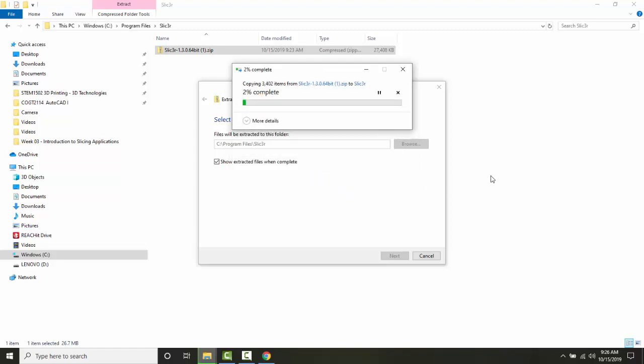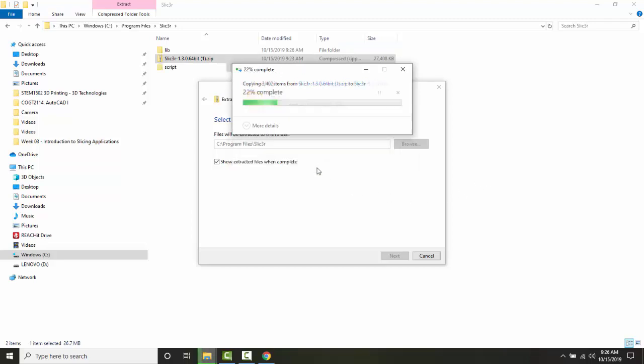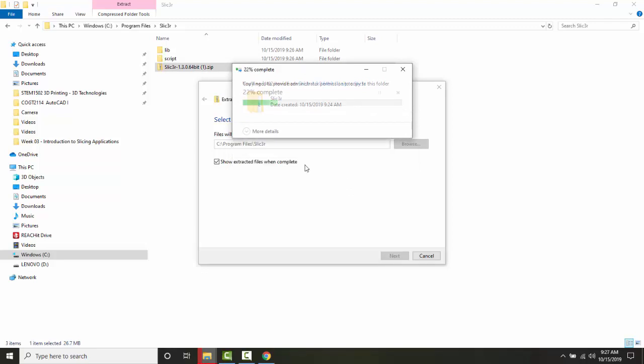It's going to extract this file. Now a couple of things while it's extracting: this program is a free program and you want to choose the most current file. I'll say 'Continue,' and I'm going to say 'Do this for all items' and 'Continue.'